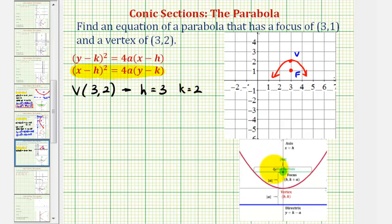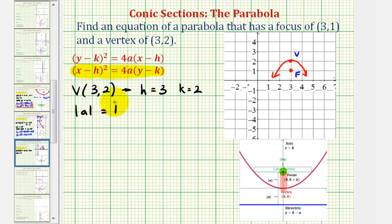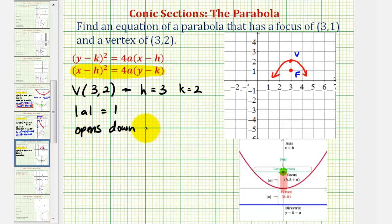The distance from the vertex to the focus is equal to the absolute value of a. Notice the distance from the vertex to the focus is one unit, so the absolute value of a equals one. Both positive one and negative one satisfy this, but since our parabola opens down, a must be negative, so a is negative one.